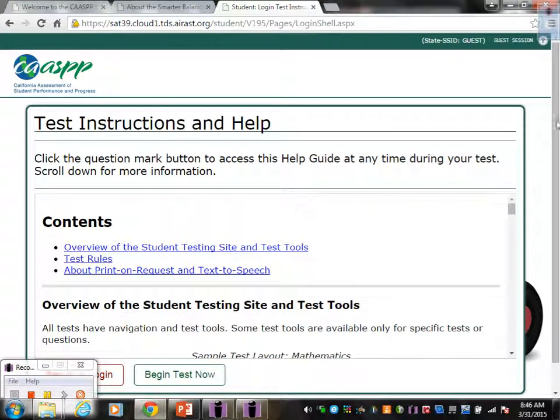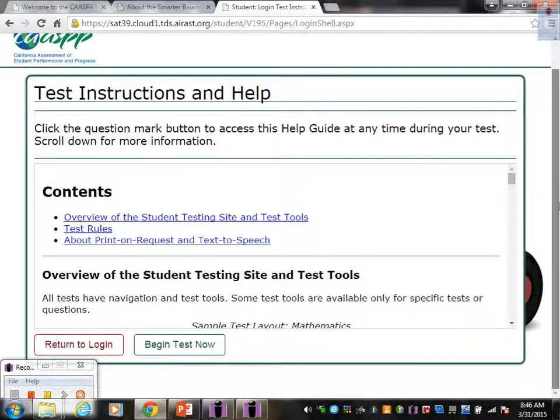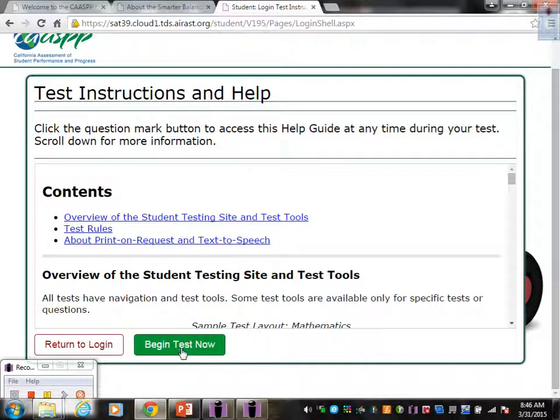When you get to this last page before getting started, you just click on Begin Test Now.